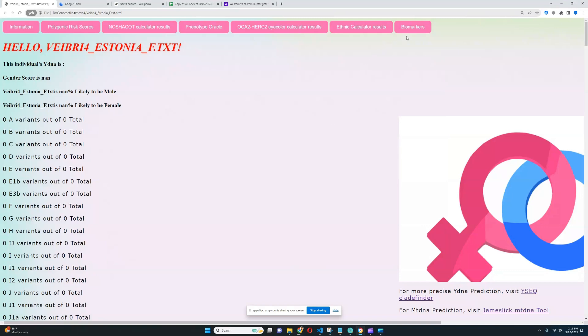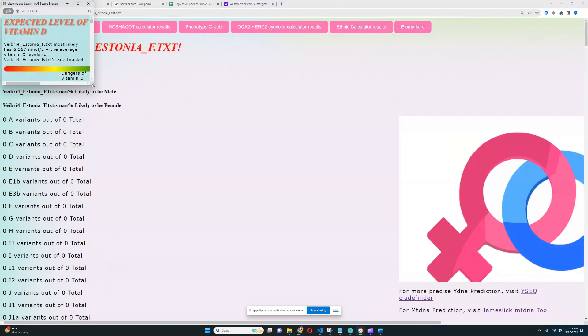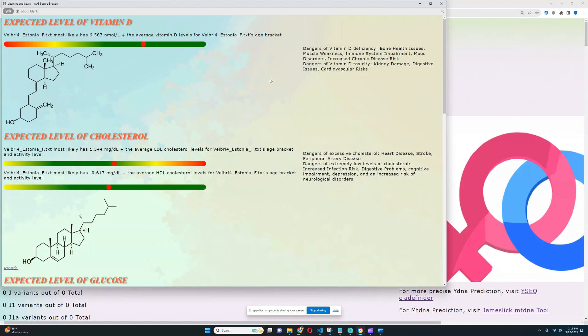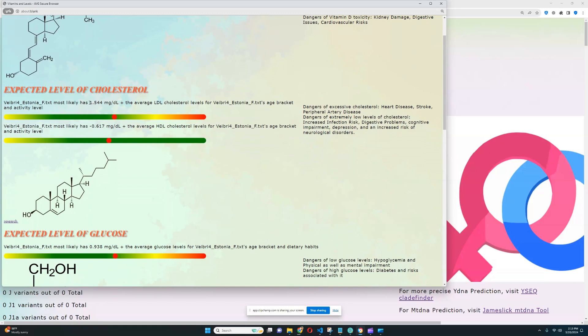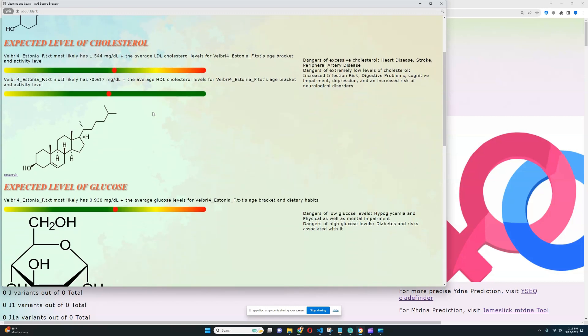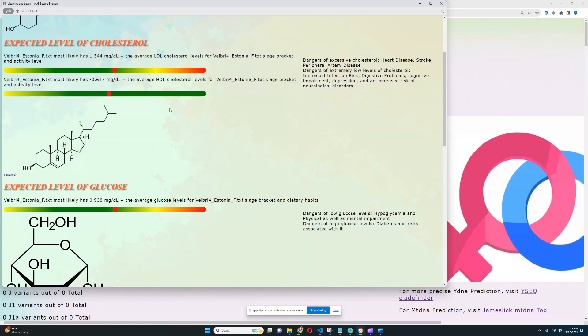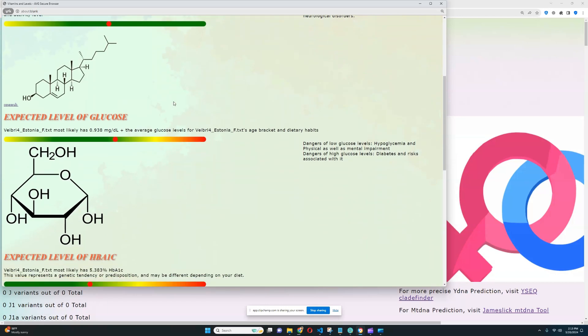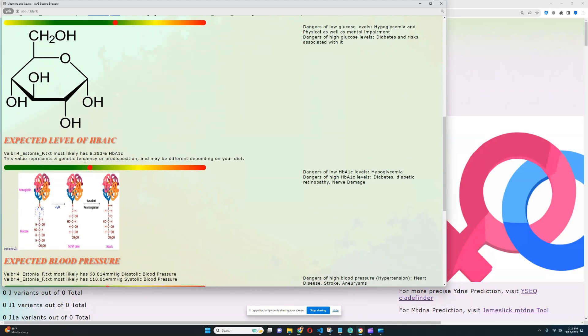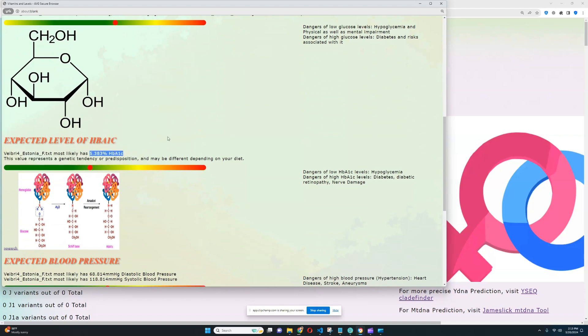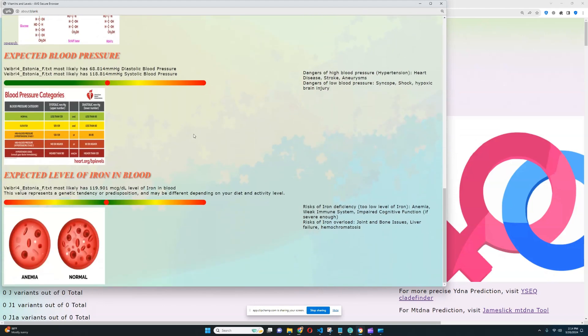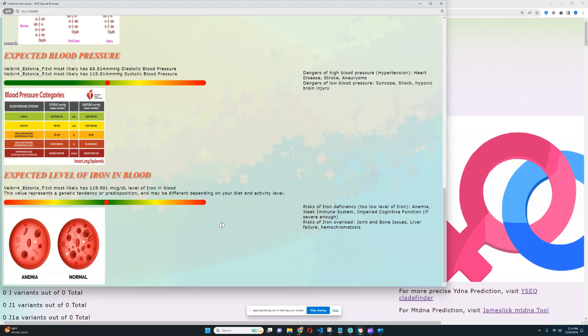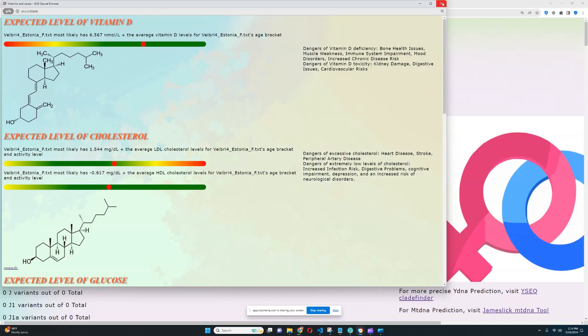What about the biomarkers panel? Let's look at that. So it looks like, based on her genotypes, she has a predisposition to higher levels of vitamin D, which is definitely really good. She has a predisposition to higher levels of LDL cholesterol, which is not that good, and a predisposition to lower levels of HDL cholesterol, which is also not really that good. But it's all within the realm of averages, so it's all within typical ranges. She has a predisposition to slightly higher levels of glucose, which is once again not that good. Slightly higher levels of hemoglobin, which is once again not that good. And pretty much average blood pressure, and pretty much average levels of iron in the blood. So it looks like she has basically normal, typical human genetic predispositions for various biomarkers. And I'm going to be adding more biomarkers as time goes on.